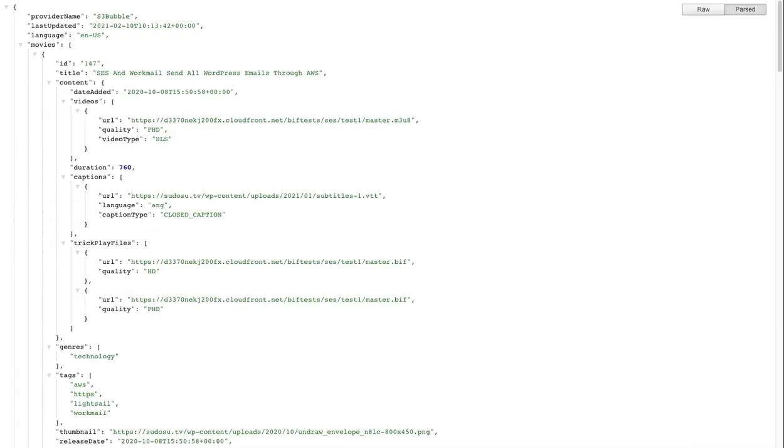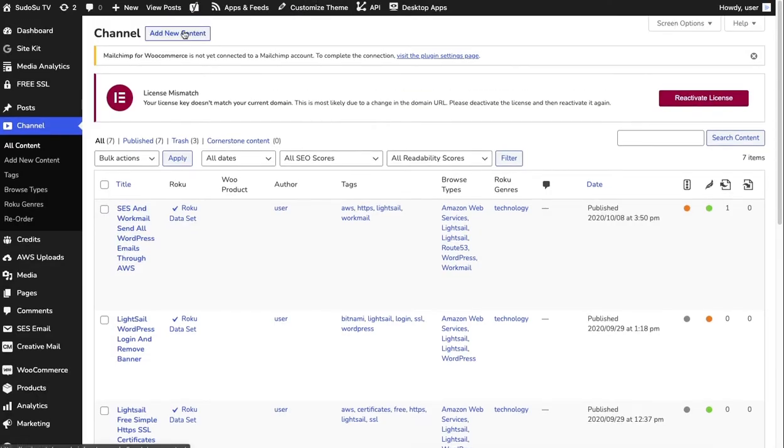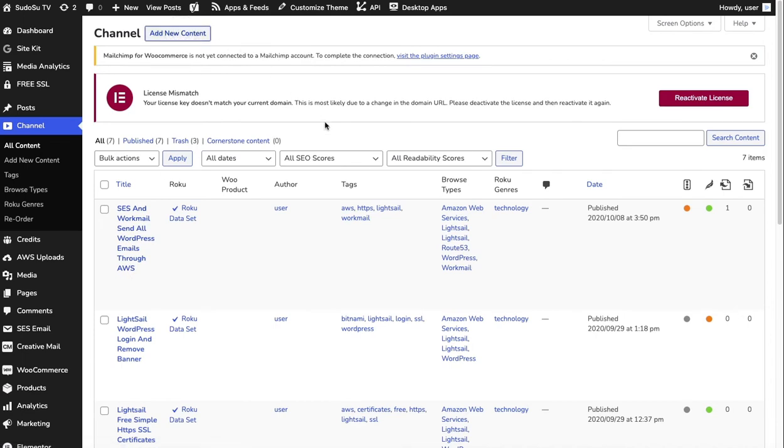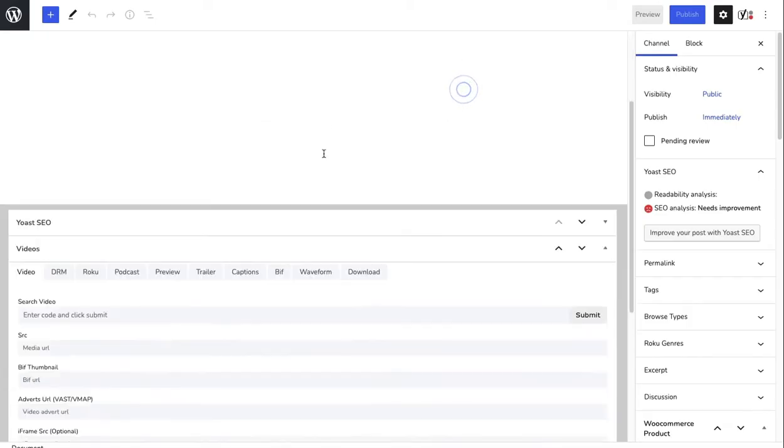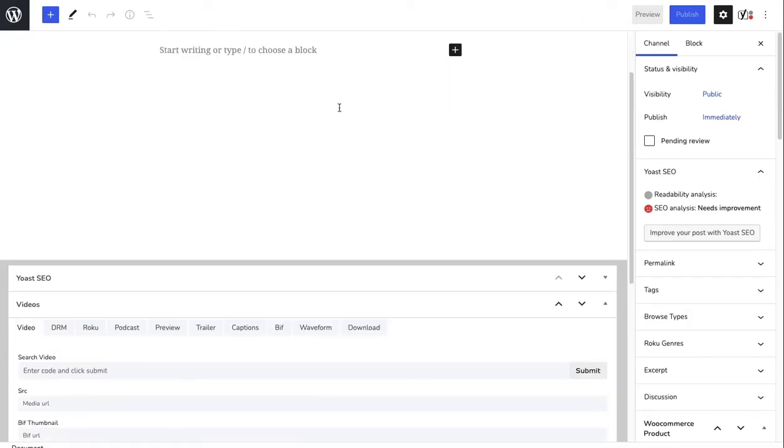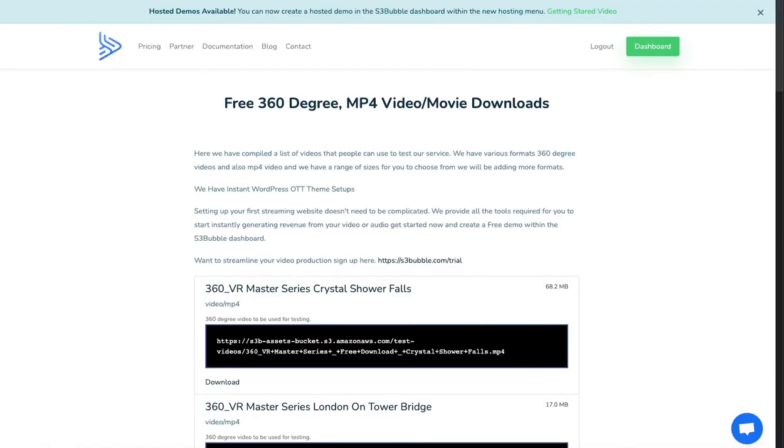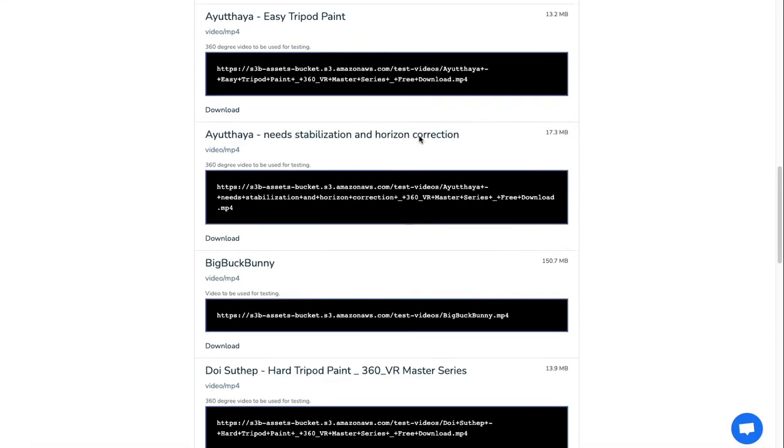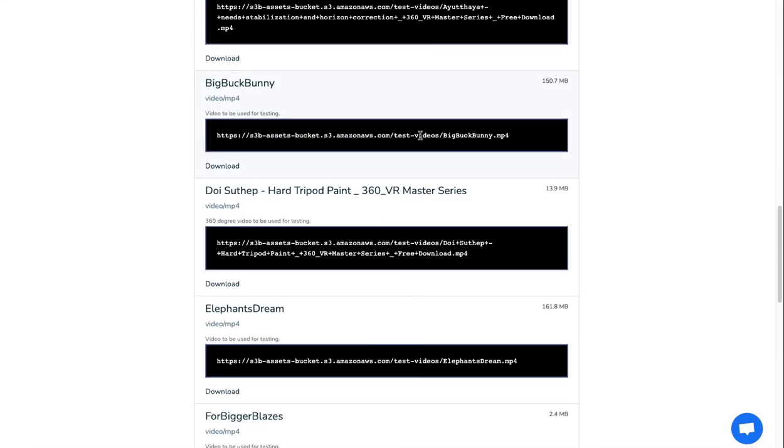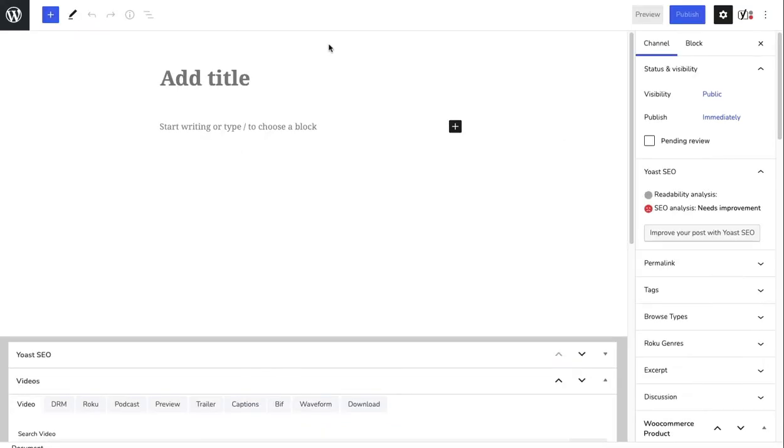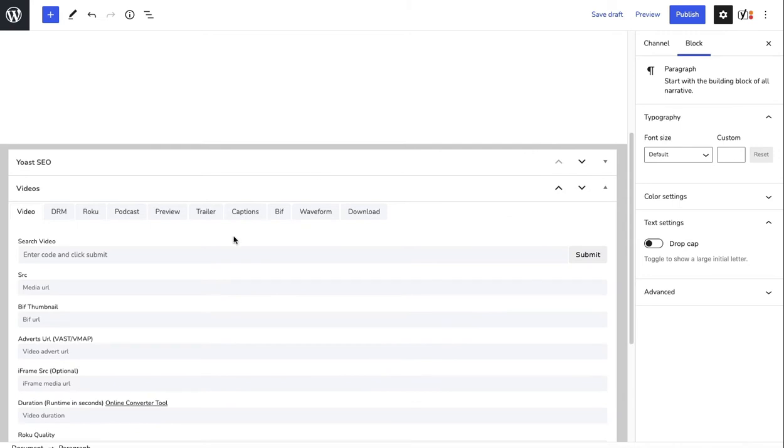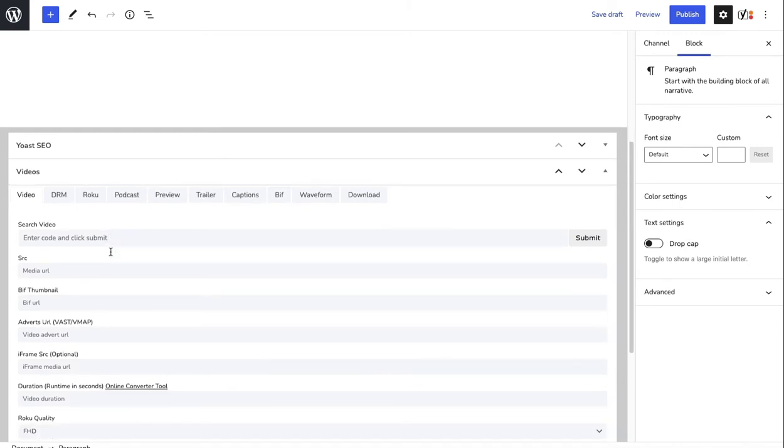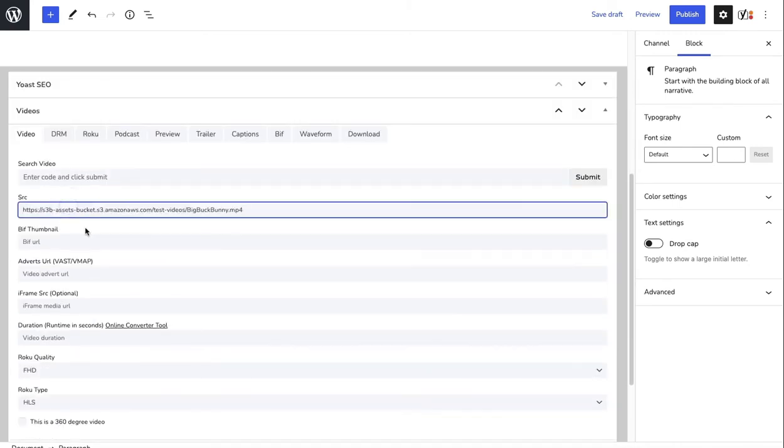I'll go to add new content, and what I'll do is I'll open up S3bubble, go to videos, and we've got some free video examples. We'll just do the Big Buck Bunny one. Copy, and then we'll go ahead and we'll put Big Bunny. This will be for Roku tests, and this is just testing. Remember if you want the biff thumbnails, use the desktop app - we'll do that in other tutorials. Let's just paste in our URL.